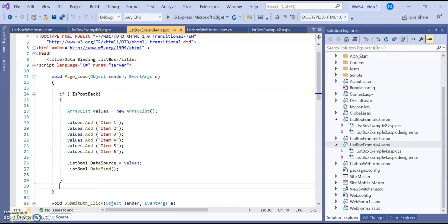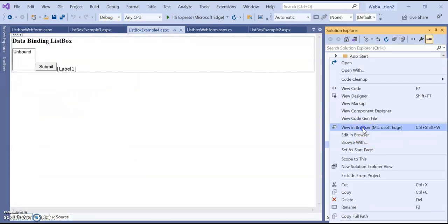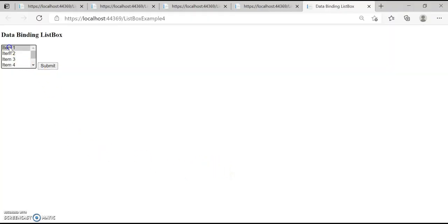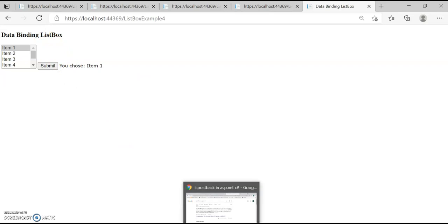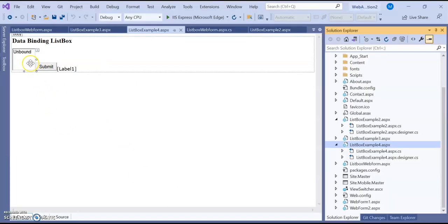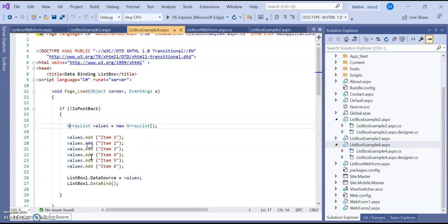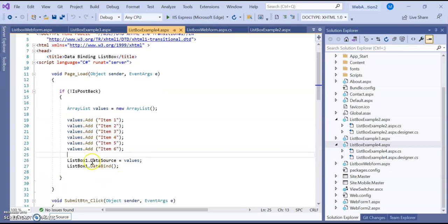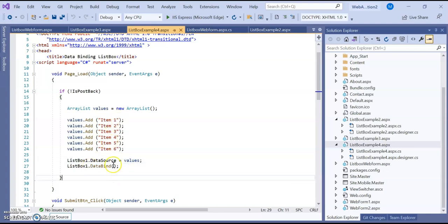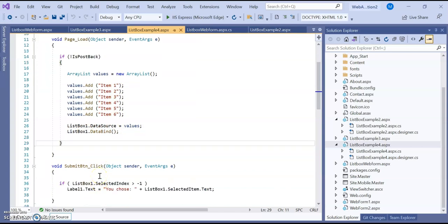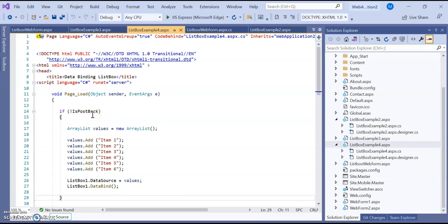Let's run this example. List box example 4, view in browser. Items 1 to 6 have been added. Click submit: 'You chose item number 1' — this is the data binding example. The difference is that through the UI we are not assigning any list items; nothing is bound there. Through the page load code, we take an ArrayList, assign some values, and with two lines — ListBox1.DataSource and DataBind() — the array list is bound to the list box. When the page loads dynamically, these values appear. This is useful for dynamic data binding at runtime.